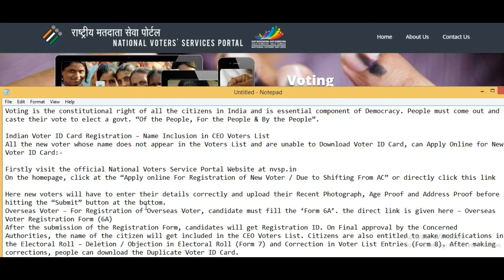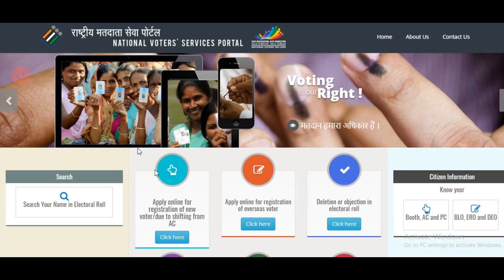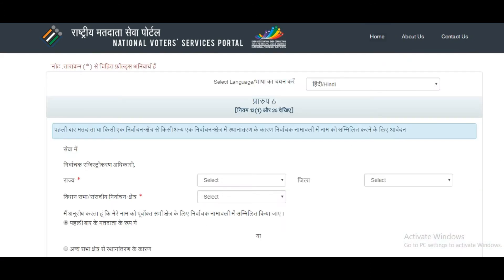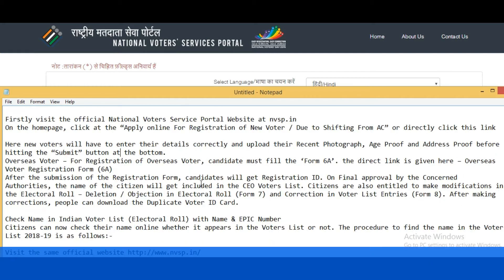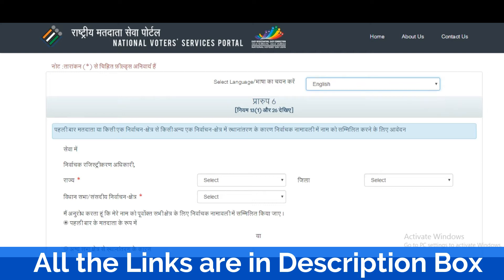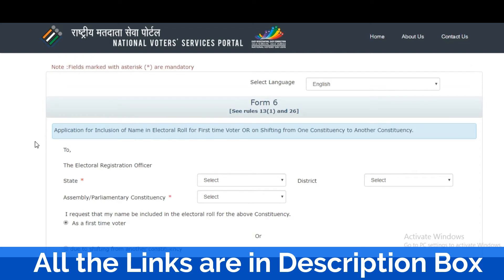For new voter registration, click here and you will be redirected to a new form. New voters will have to enter their details correctly and upload a recent photograph, age proof, and address proof before hitting the submit button. You can select your language — Malayalam, Hindi, or English. This is the application form — Form 6 — for new voter enrollment for the first time, or for shifting from one constituency to another.